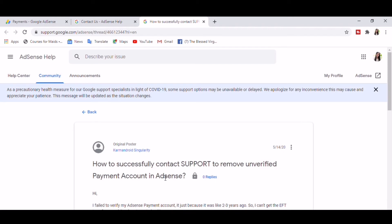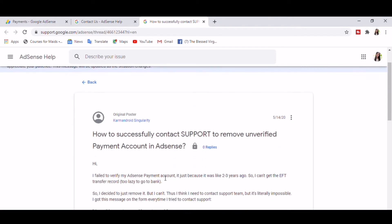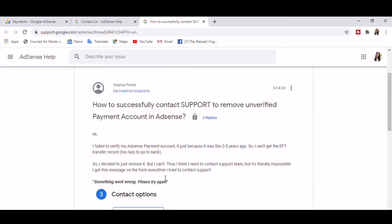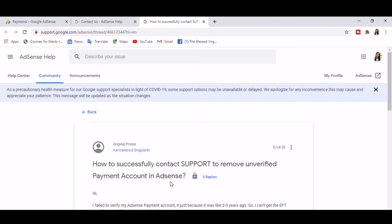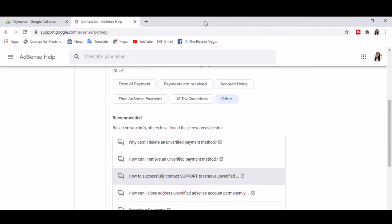I failed to verify my AdSense payment account just because it was like two to three years ago. Oh, this isn't our concern anymore.